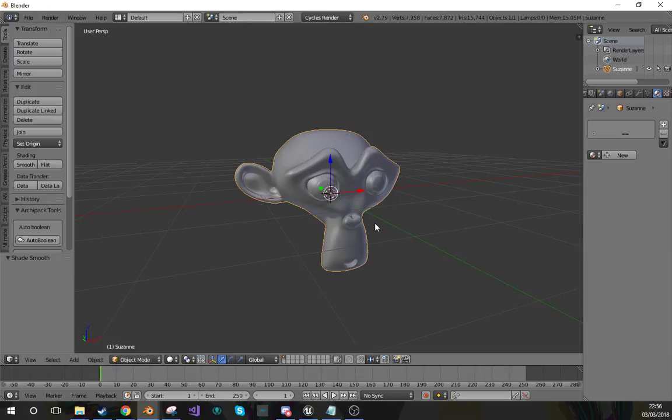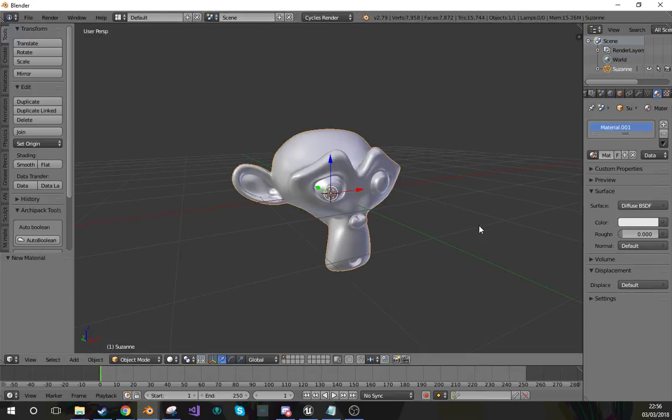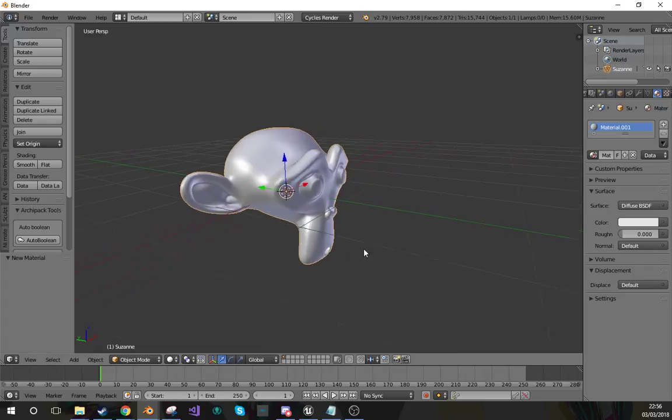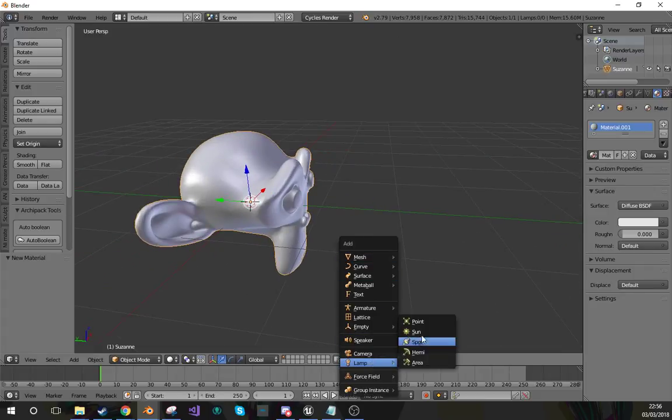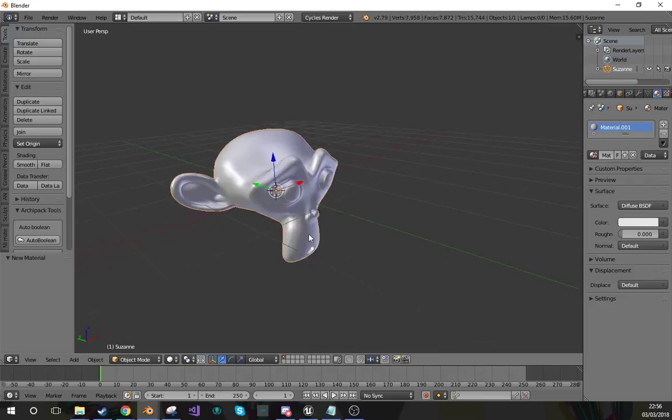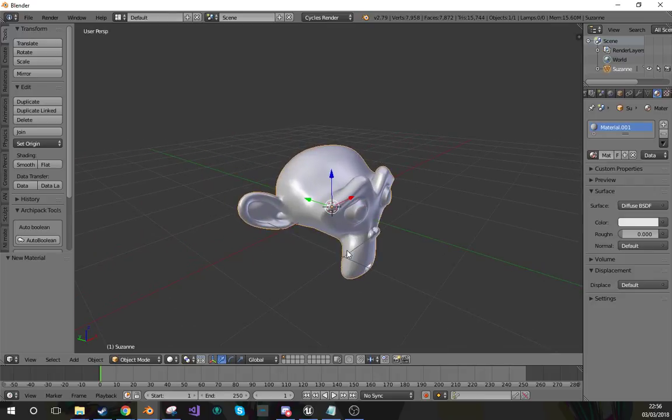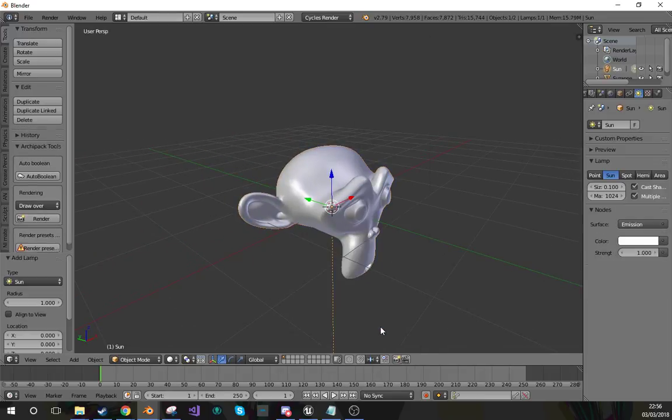Today I'm gonna go through some methods for toon shading in Cycles. The first method will be light reactive, so if this had a light in the scene, this would be affected by that light.